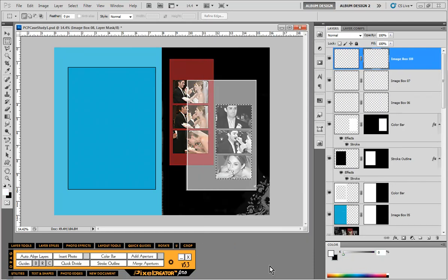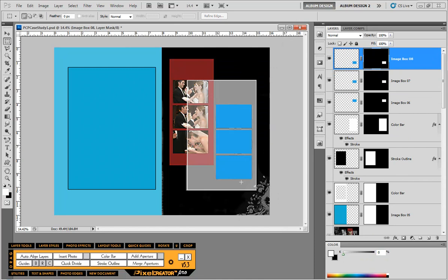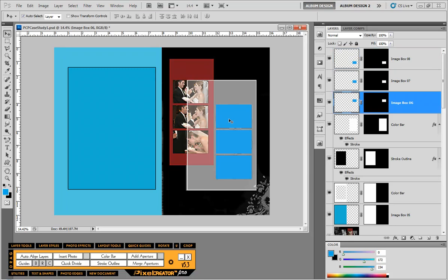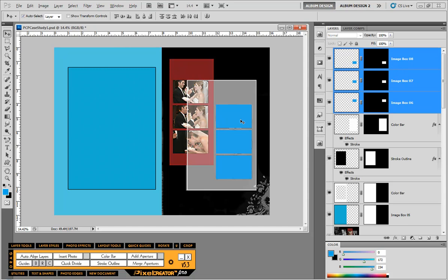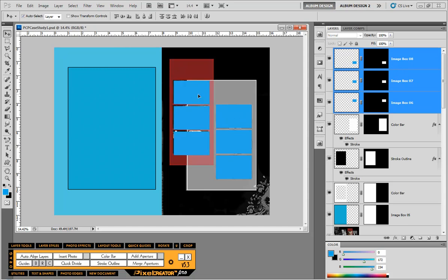You can see Pixel Creator Pro goes to where it creates those three boxes for us. Now I'm actually going to take my move tool here inside Photoshop and select these three boxes, hold down my Alt key or Option key on a Mac, and simply click and drag to duplicate those boxes over here.